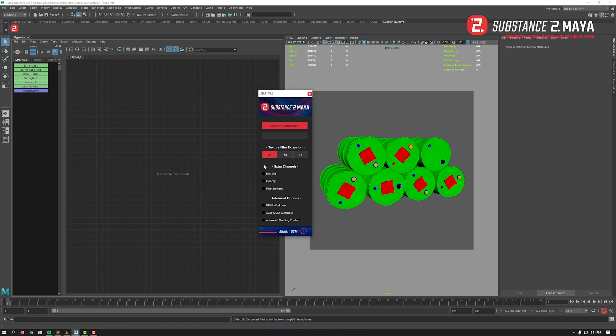You are free to change it as you desire for your current workflow. I don't need extra channels for this shader, but you can activate them easily if needed. For the advanced options, I need ACES OCIO workflow because I'm using ACES for this project. A quick side note here: we are in Maya 2018 and using the 2018-22 version of S2M plugin.